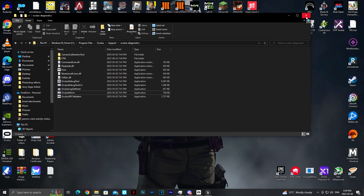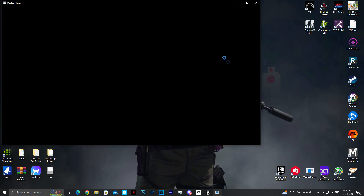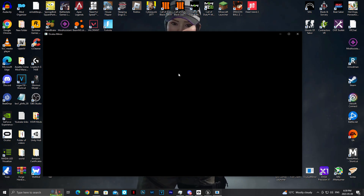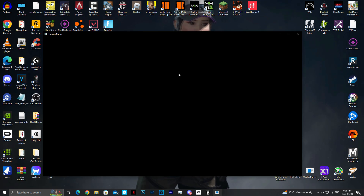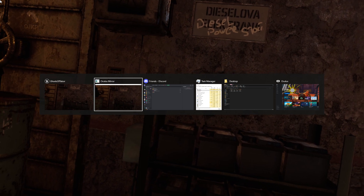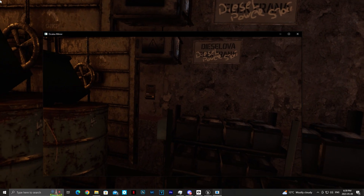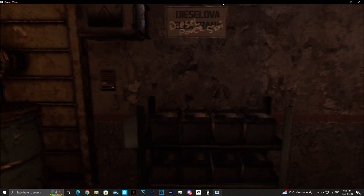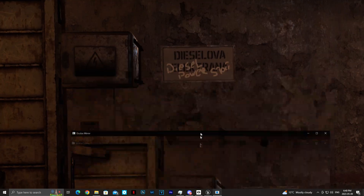Once you guys have your Oculus Mirror dragged onto your desktop, go ahead and double-click it. It should run, and at first you'll get a black screen because you are not wearing your headset at the moment. As soon as you pick your headset up — here's Oculus Mirror overlaid on top of the original game. As you can already tell, if we do a little comparison, the FOV is completely different.